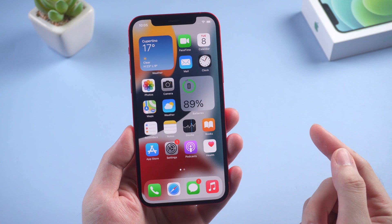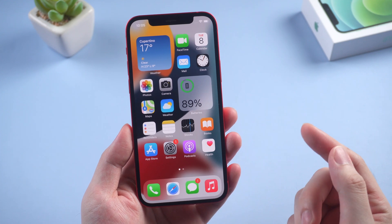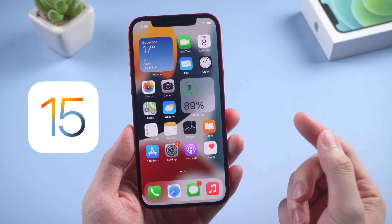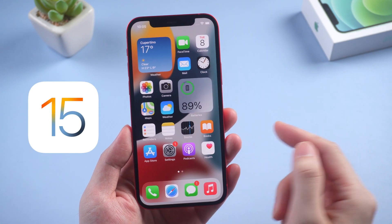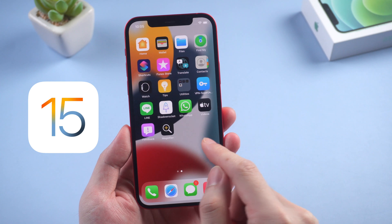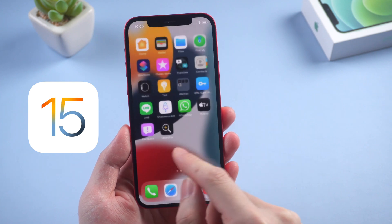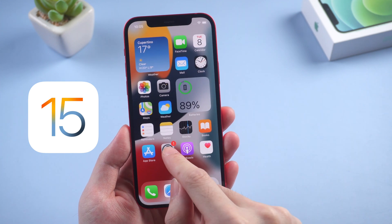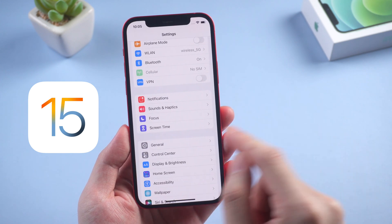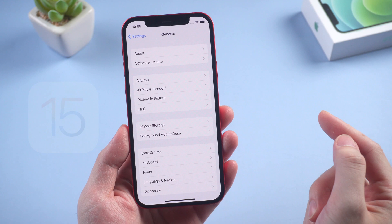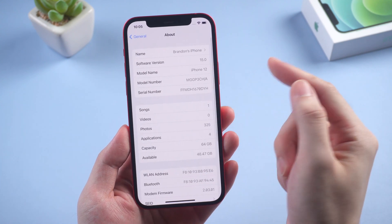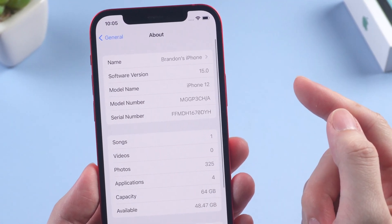Hello guys, welcome back to Tenorshare channel. This is iOS 15. Apple just released the iOS 15 developer beta, so developers can help to test and improve the iOS 15 experience.